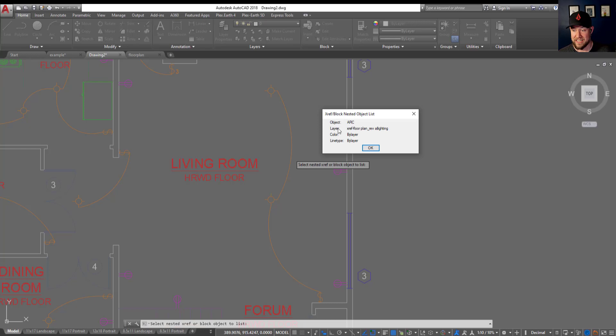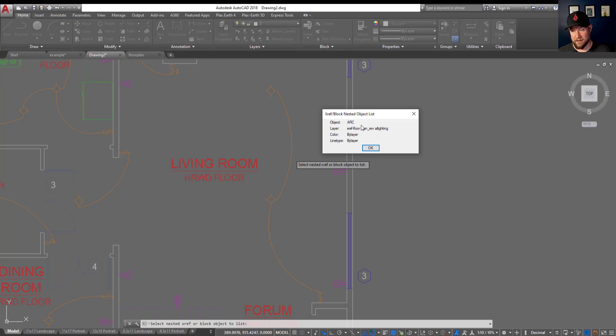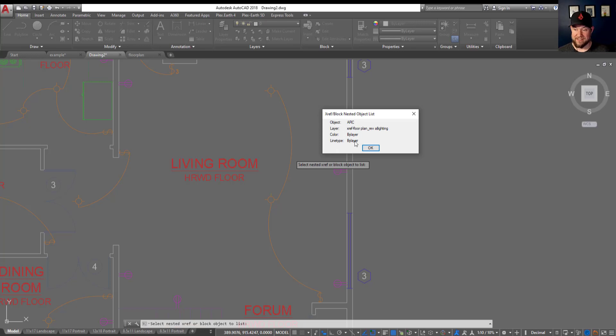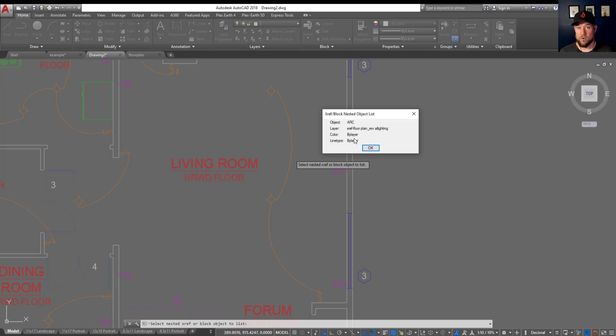You can see here listed that it is on the xref floor plan rev a lighting layer. This first string here is the name of the file and this last one after that dash is the name of the layer. You can also see the settings of this object which is an arc, and its color is set to by layer as well as line type. This means that we can now change up the line color or the line type by simply changing those layer settings on the lighting layer in the xref.